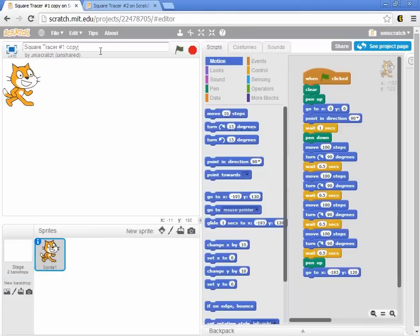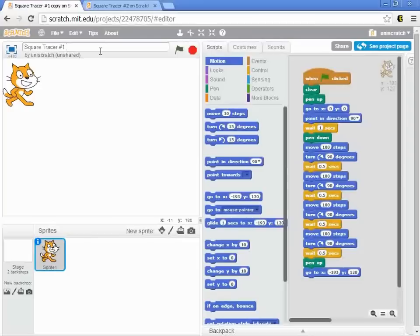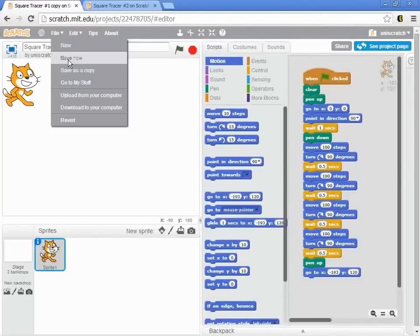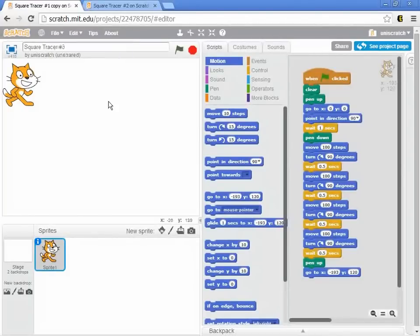And then I'm going to rename this, instead of Square Tracer 1 copy, I'm going to rename this Square Tracer 3. So I'll make sure that I save this out. But this is built on top of the Square Tracer number 1.